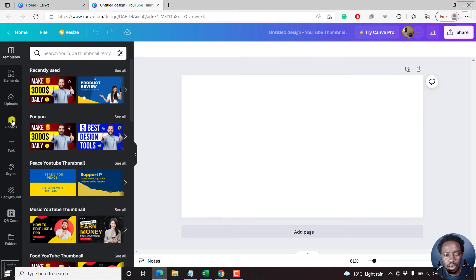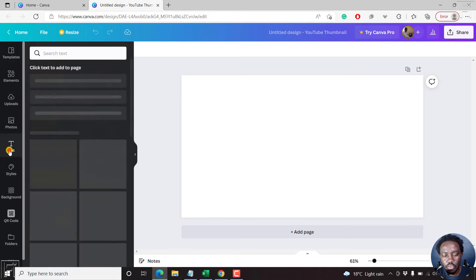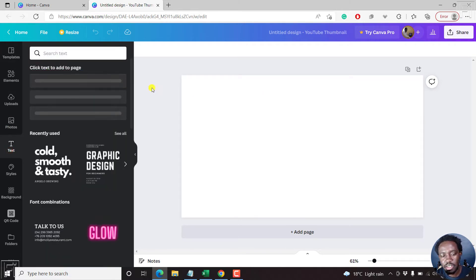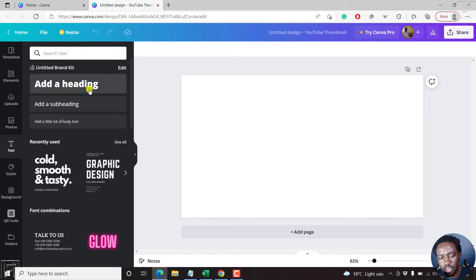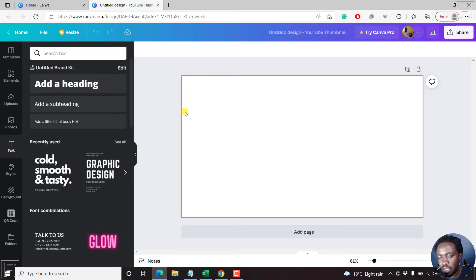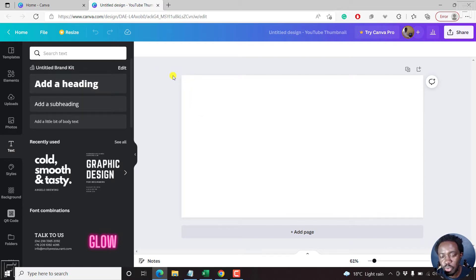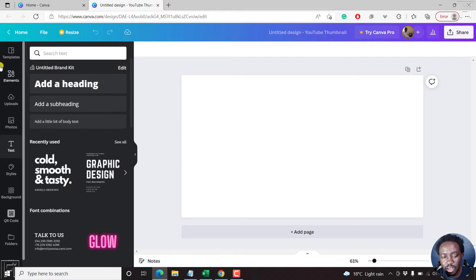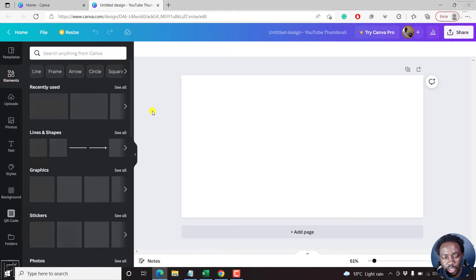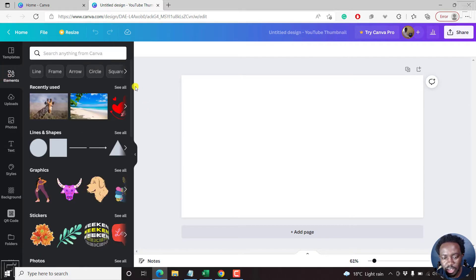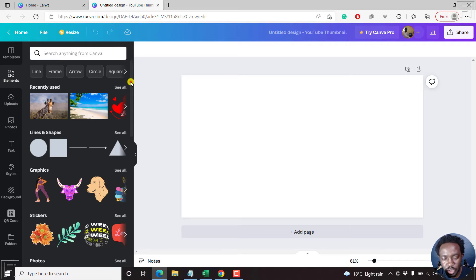Instead of adding the text the normal way by pressing T and adding a headline and whatnot, what we need to do is use Elements — the elements where we have letters. This is more or less like the frames option.